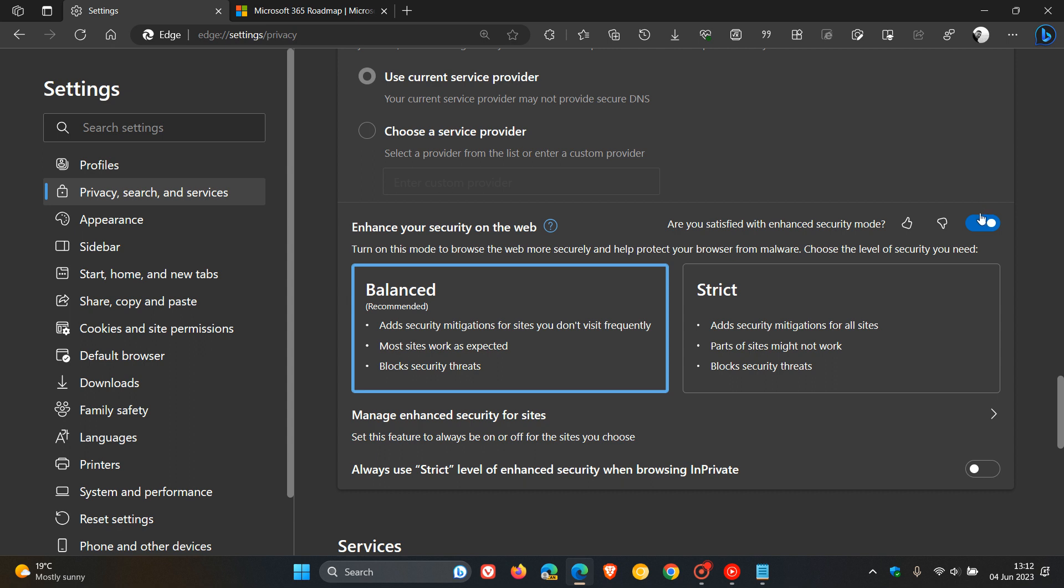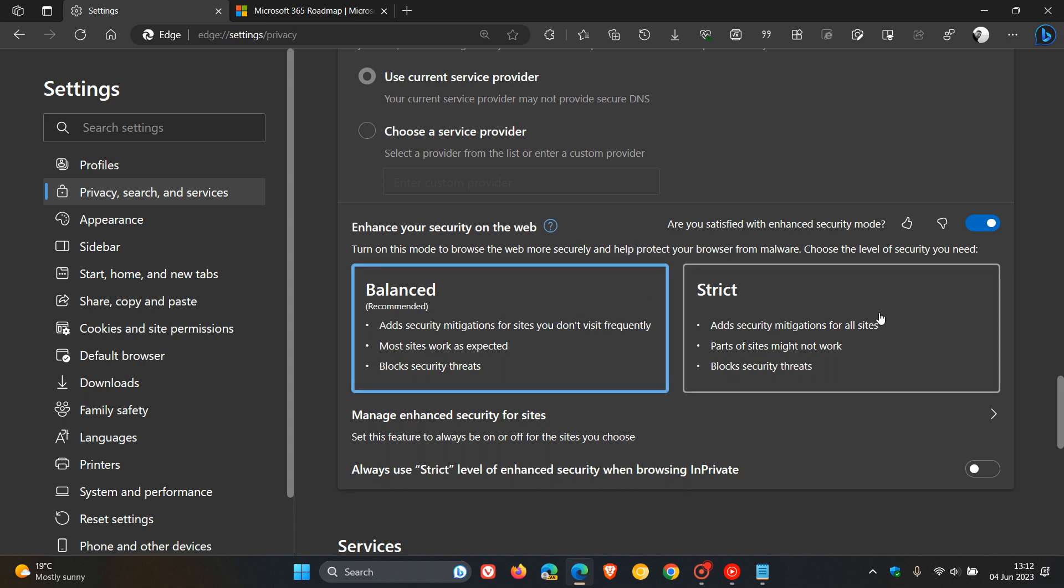Which gives you the option to turn this feature on and off. Enhanced Security Mode helps you to browse the web more securely and help protect your browser from malware. Currently, we have the Balanced, which is recommended, and Strict.